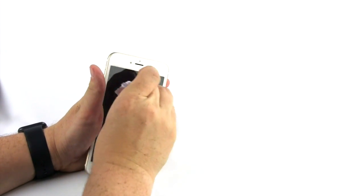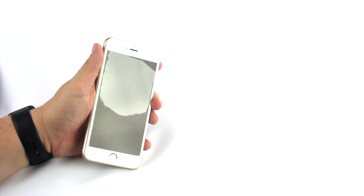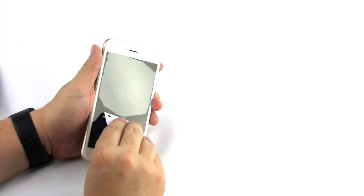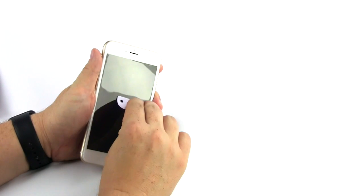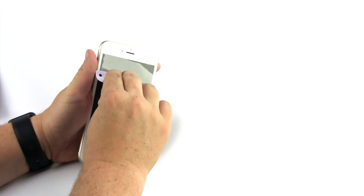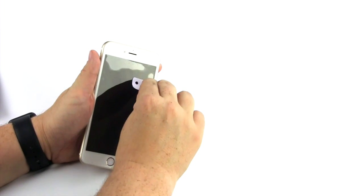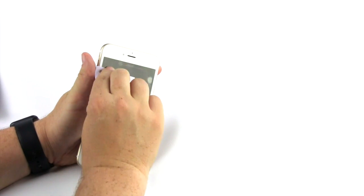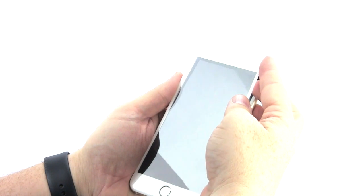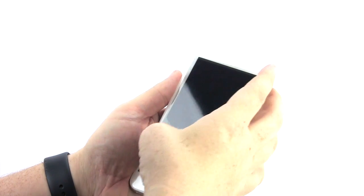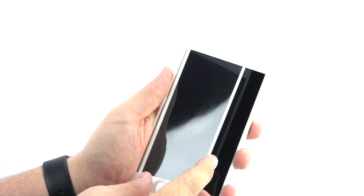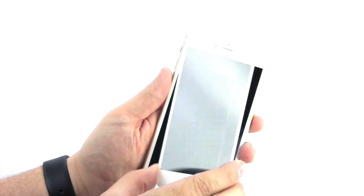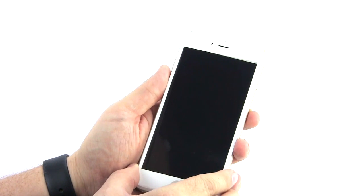In the event that you see any bubbles, push those air bubbles from the center outwards to remove them completely using the enclosed plastic square card. If any bubbles remain, that means there is subsurface contamination. This contaminant must be removed. Gently and slowly remove the glass, clean the screen, and reapply.